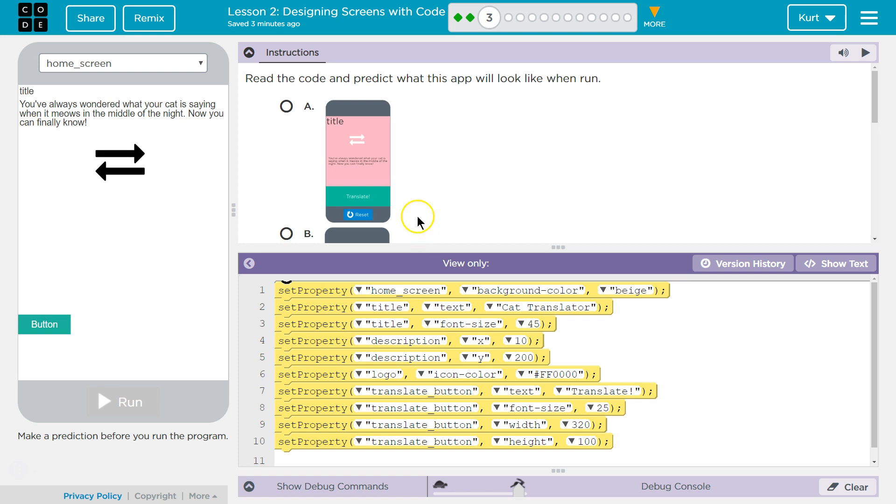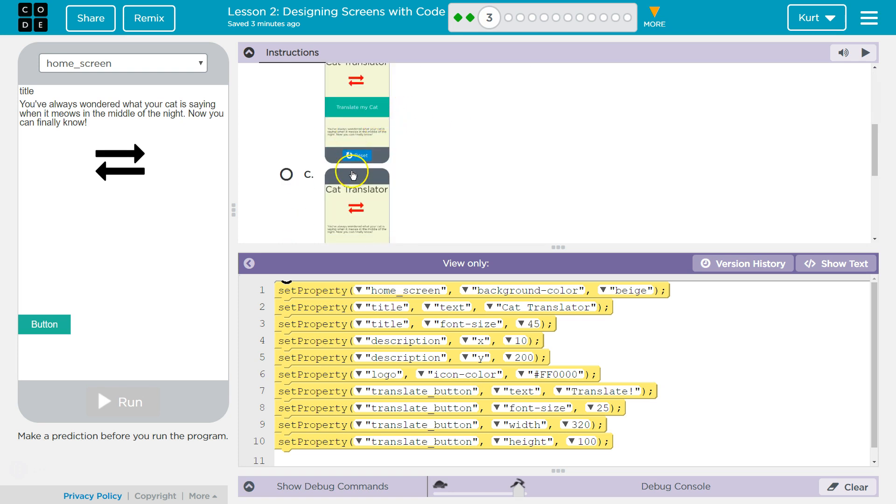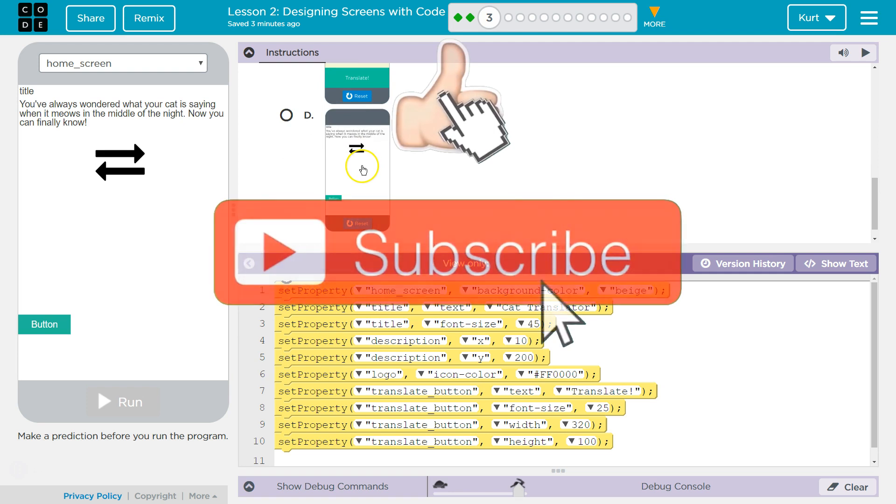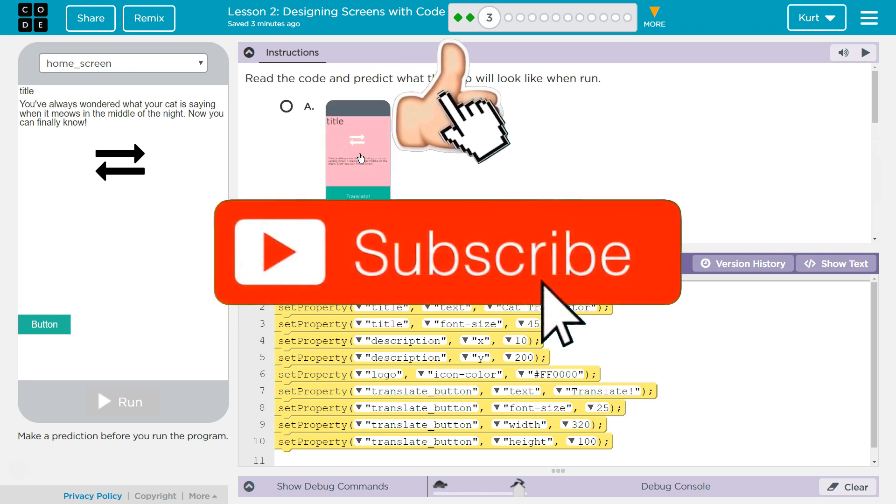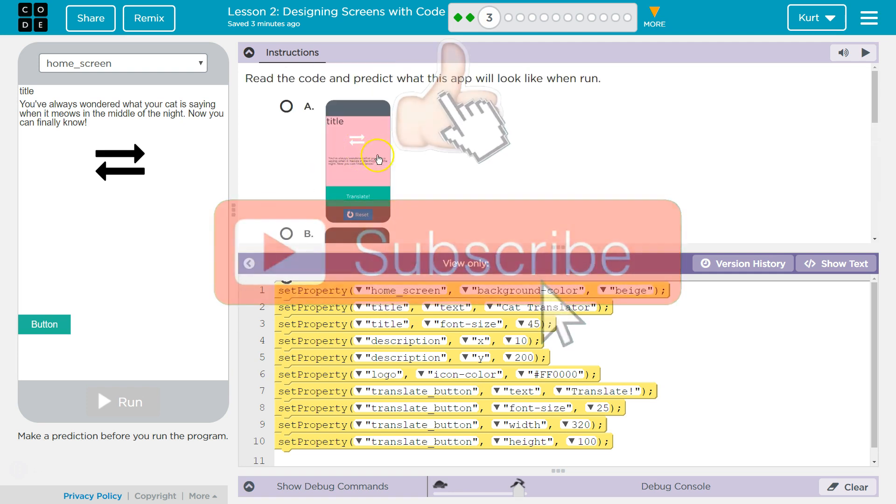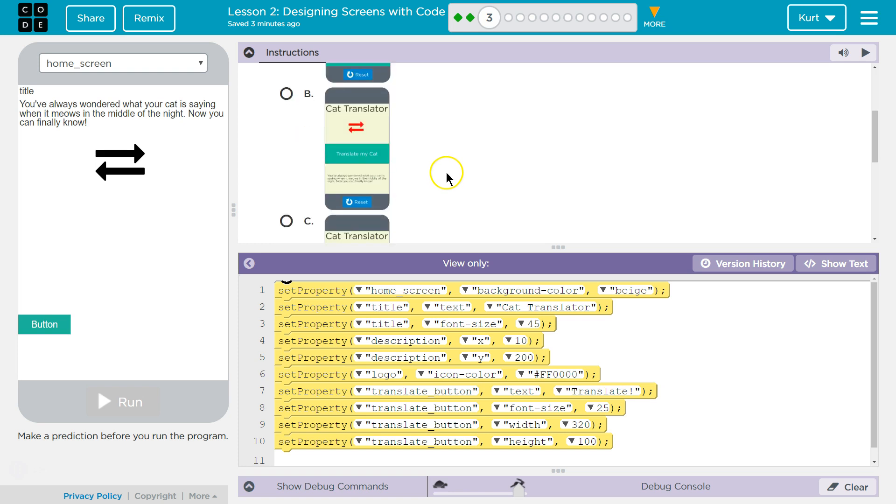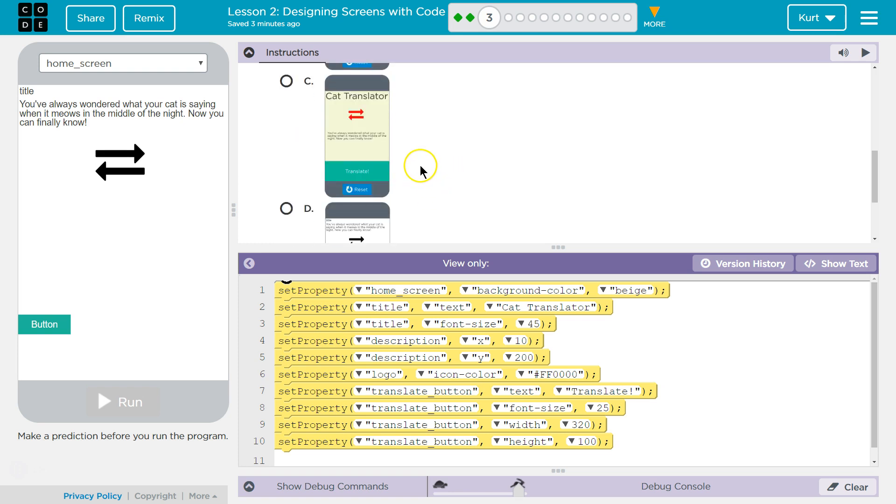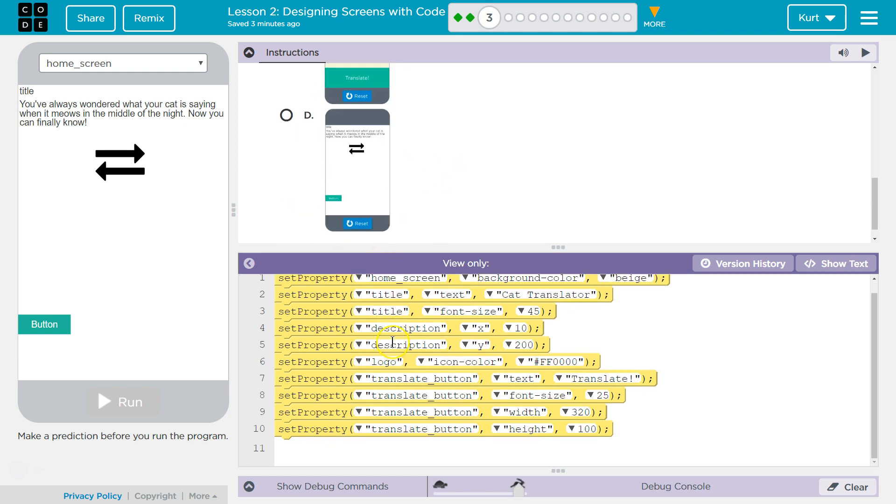Well, question 3, read the code and predict what this app will look like when run. Alright, so keep in mind when you hit run on this you cannot change your answer. As a teacher I know once a student hits run it is stuck and I can, well if you were my student I could see what you answered. So keep that in mind.